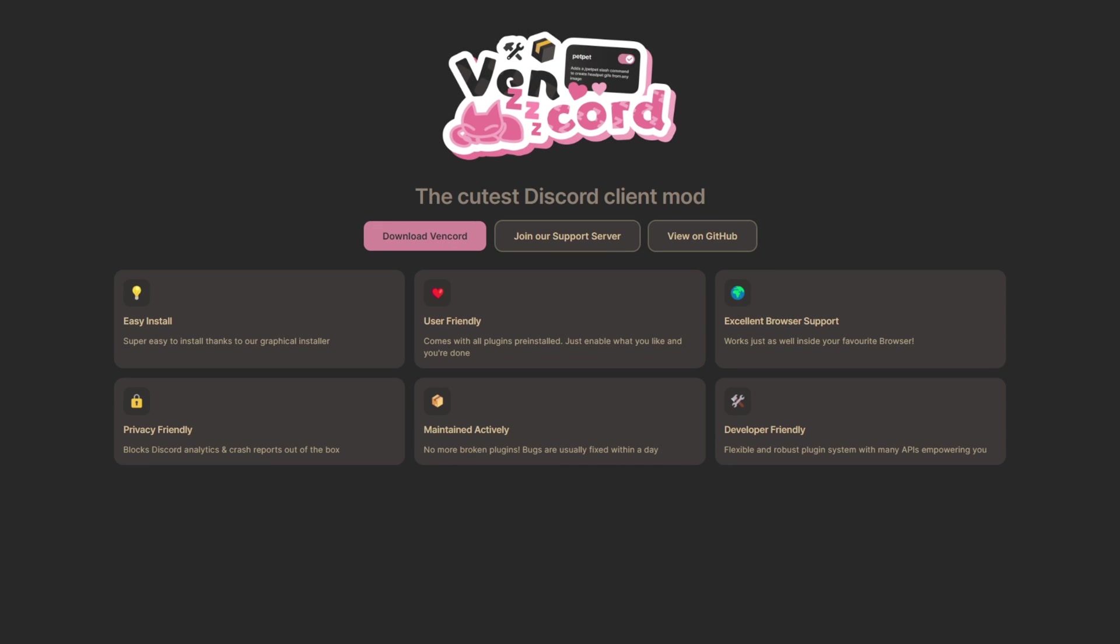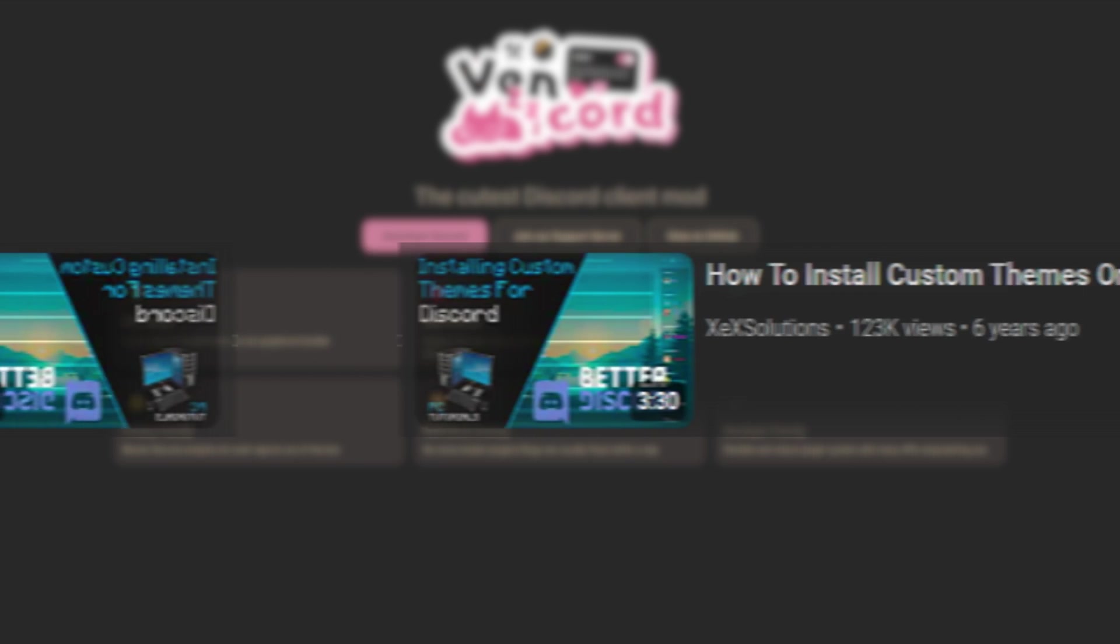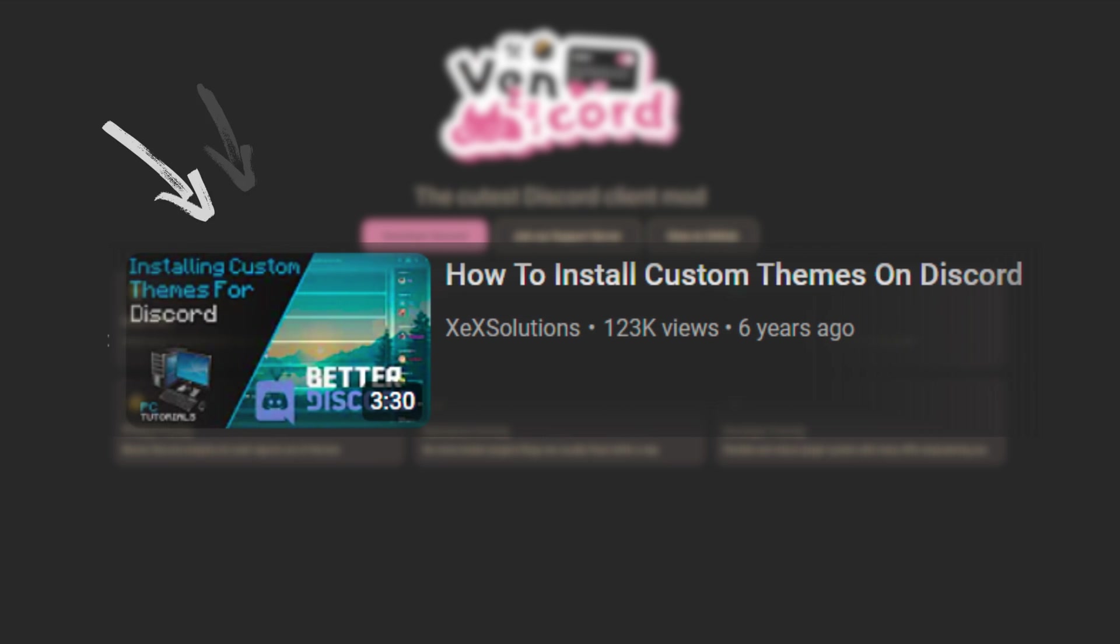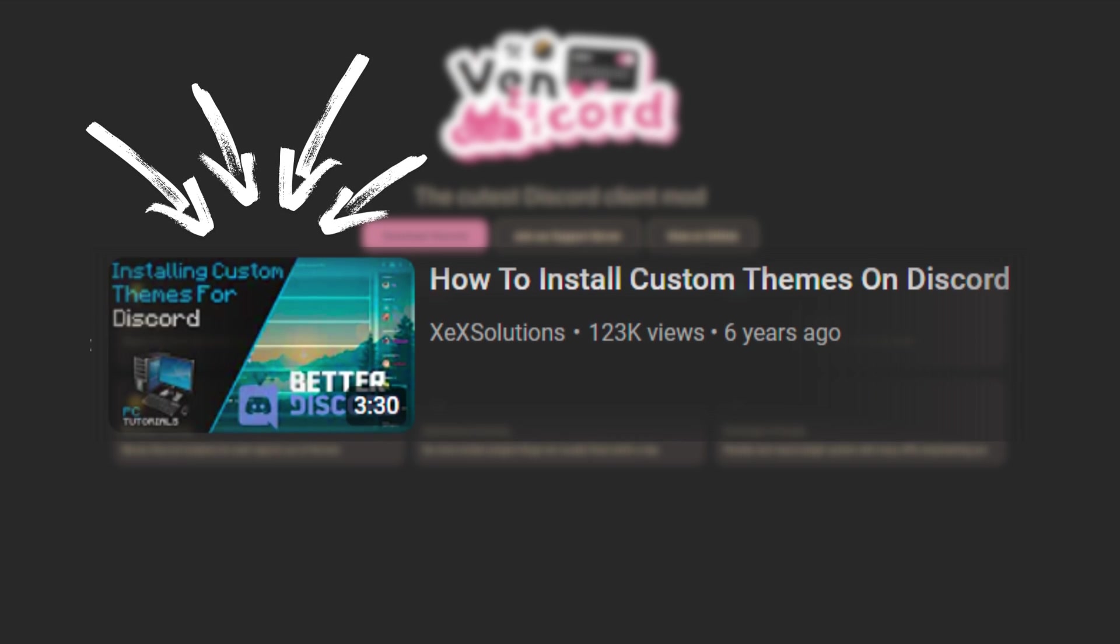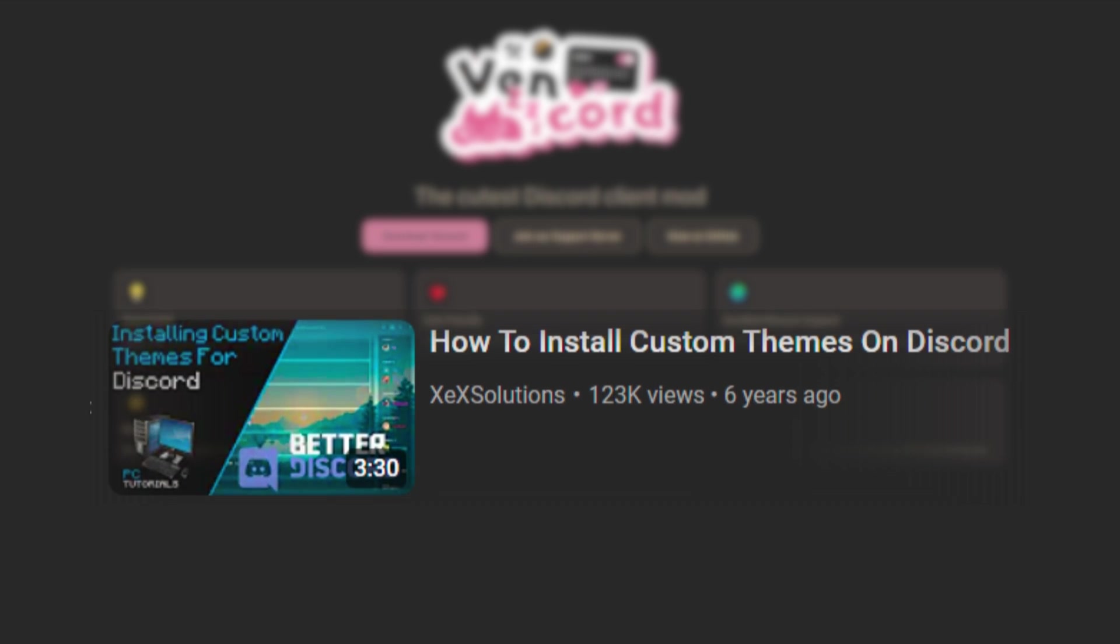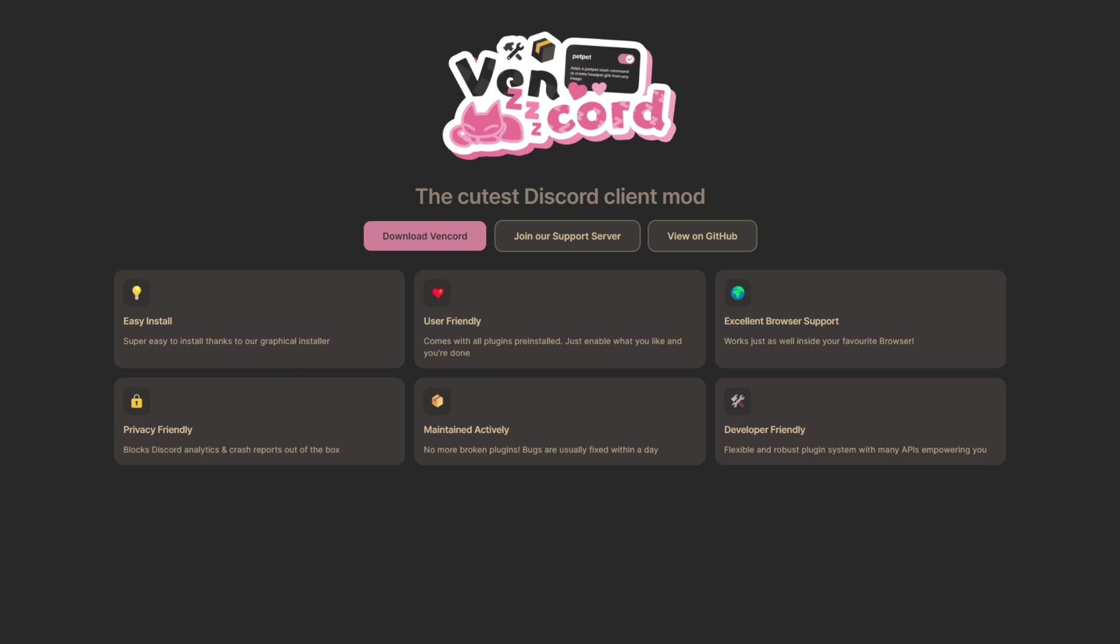What is up YouTube, XX Solutions here. In today's video I'm going to be showing you how to install Vencord for Discord. Now six years ago I made a video on how to install custom themes on Discord. This was a while ago and it has been patched. I believe BetterDiscord has been discontinued and obviously there's a lot of different clients out there now that you can use.